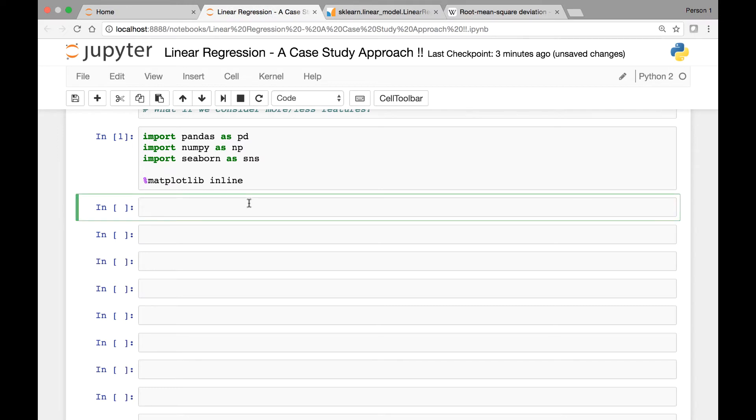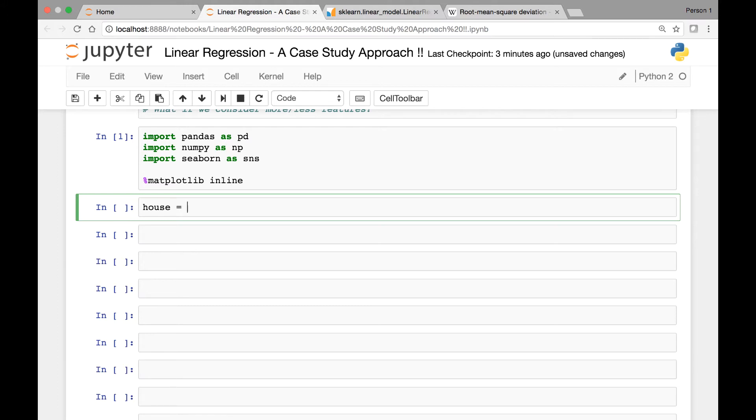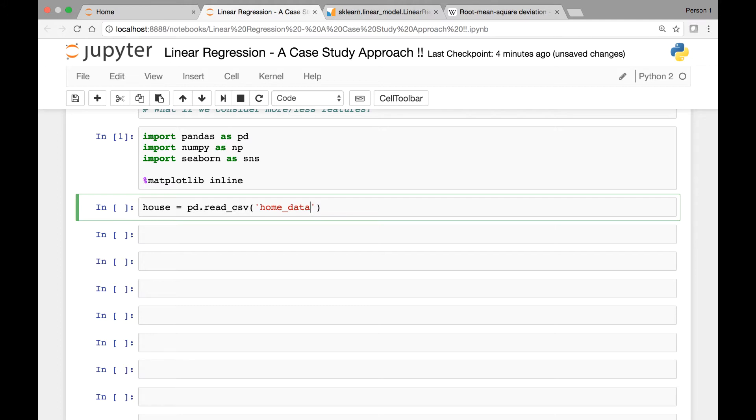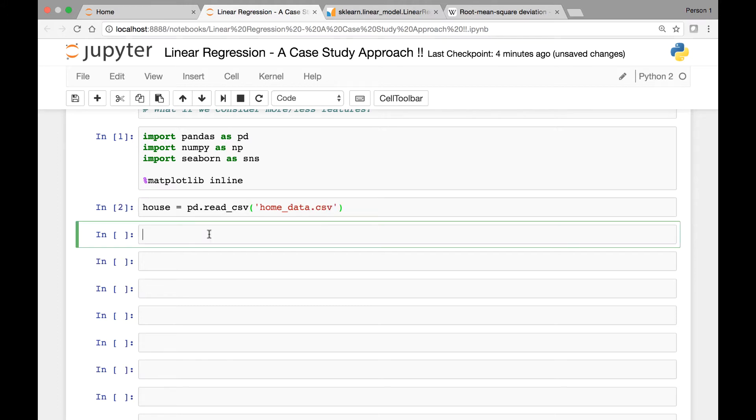Let's start by loading our data set by using pandas read_csv method and we'll save our data set in a variable called house. This data set is regarding the price of different houses in the Seattle area. So pd.read_csv, and then I saved it where my Jupyter notebook is located. So I'll just pass the name of my file. I named it home_data.csv.